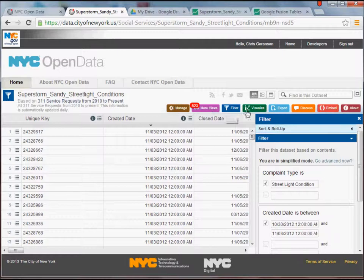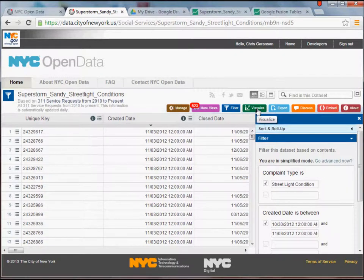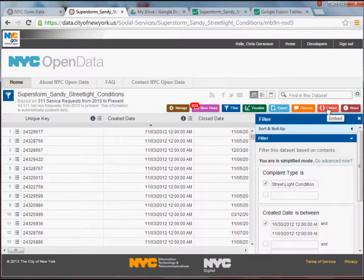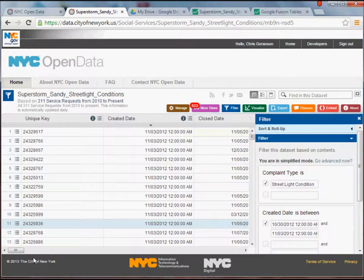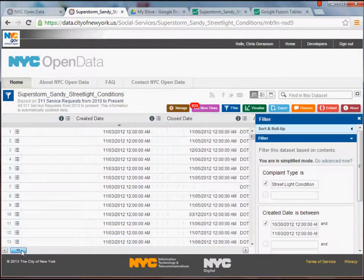I'm actually not going to go into the visualization tools here. However, you don't actually have to do this next step that I'm going to do. We're actually going to download one of these data sets and view it in Google Fusion Tables, but if you'd rather just work within the site, you can do that. It's nice. You can also embed your final data visualization in, say, a web page.